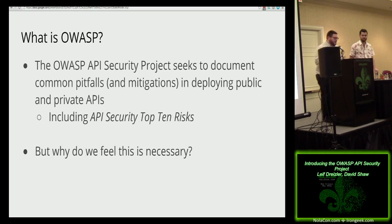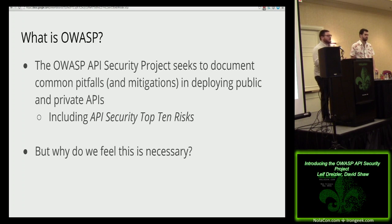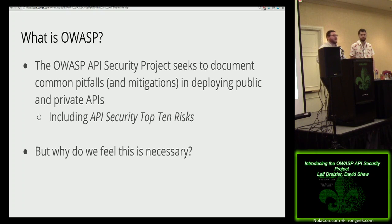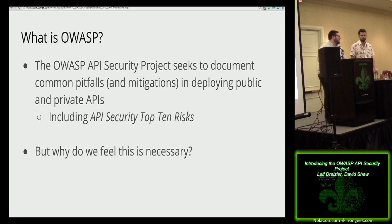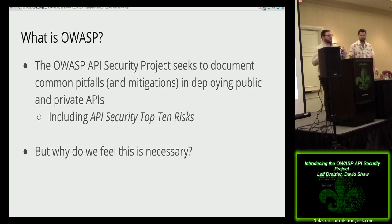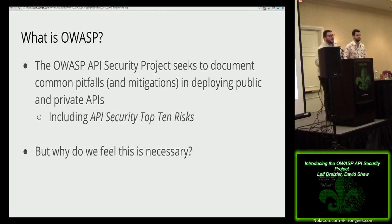The OWASP API Security project seeks to document the pitfalls and mitigations of deploying APIs, and also assessing those APIs. If you're a pen tester trying to assess API security, you'll probably notice there isn't really that much documentation — probably because in general it's harder than assessing a web application. We're trying to address that shortage. After hearing about all the great documentation on the OWASP wiki, you might be wondering why we even need to create this project.